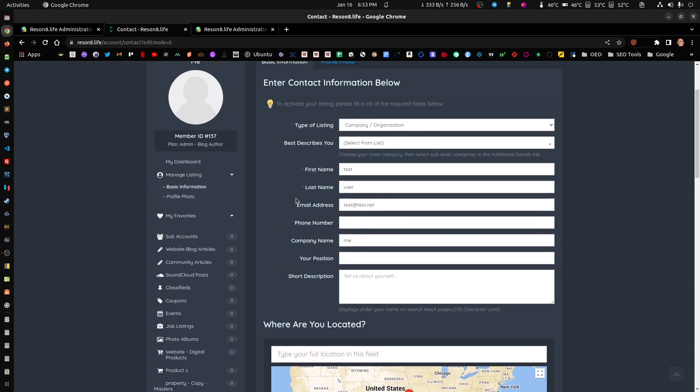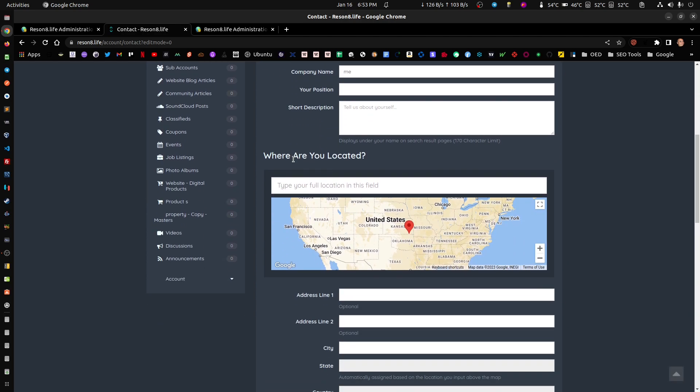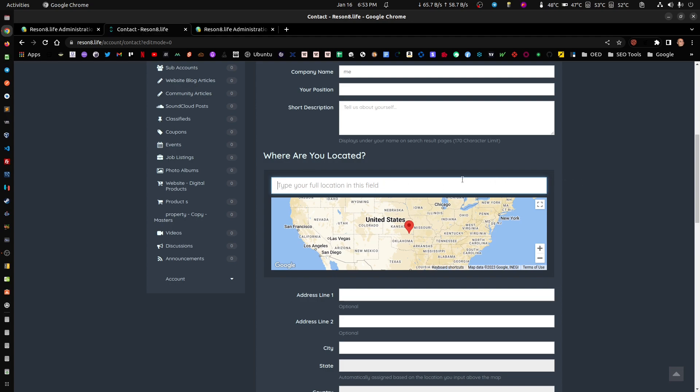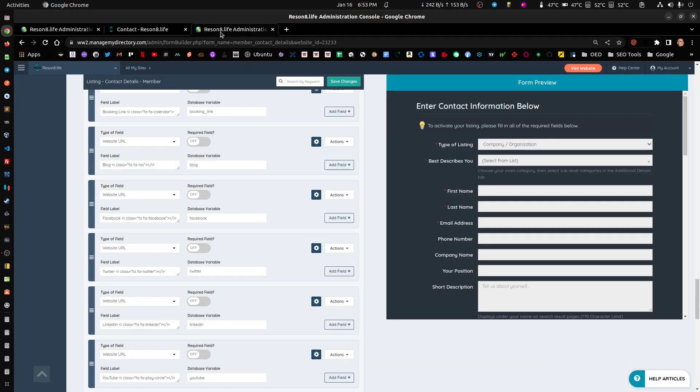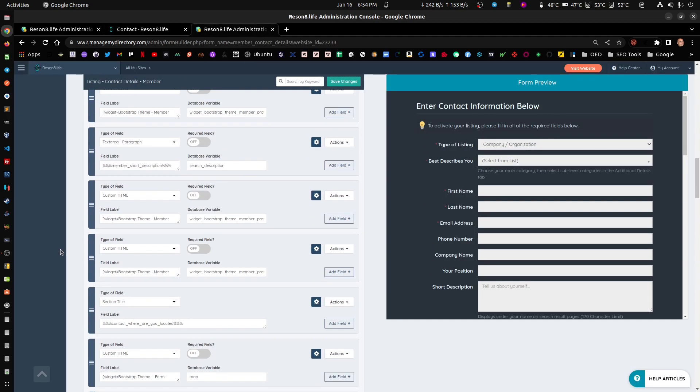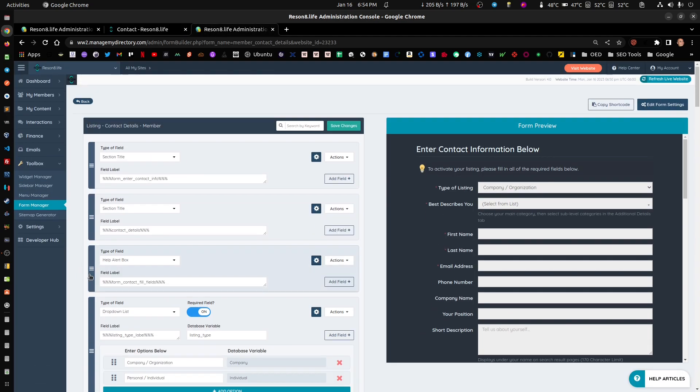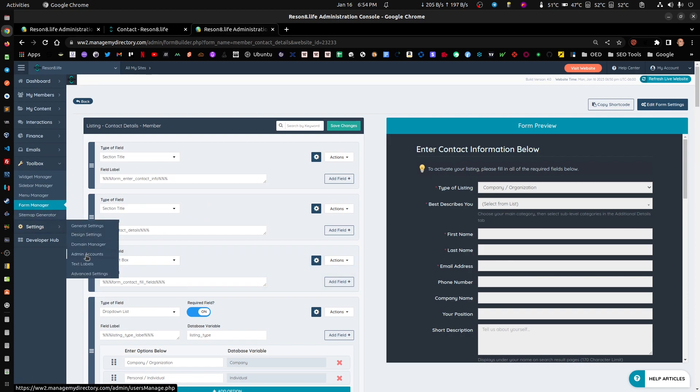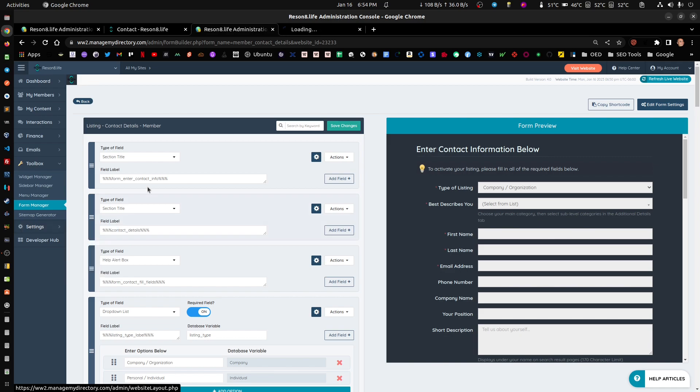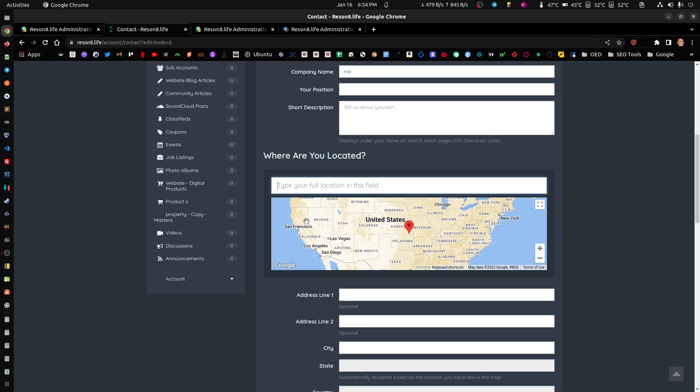They come to their contact details form and when they get to the location, instead of clicking here - in your particular case this most likely says type your address here or search your address here - this is called a placeholder, whatever the placeholder says.